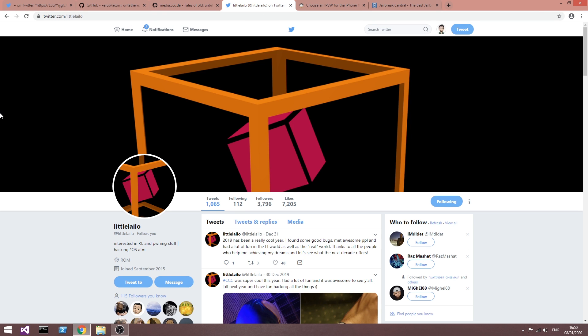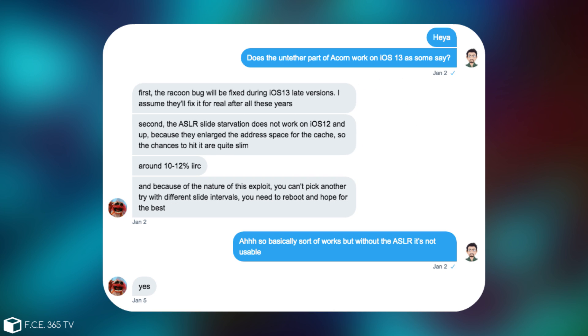Turns out that I talked with Lilaylo after that and he explained the fact that the ASLR bug is the important one and that one got patched in iOS 12 beta 1. Now, by patched, it doesn't really mean that they really got rid of the bug completely. Apple has apparently enlarged the address space for the cache on iOS 12 beta 1...